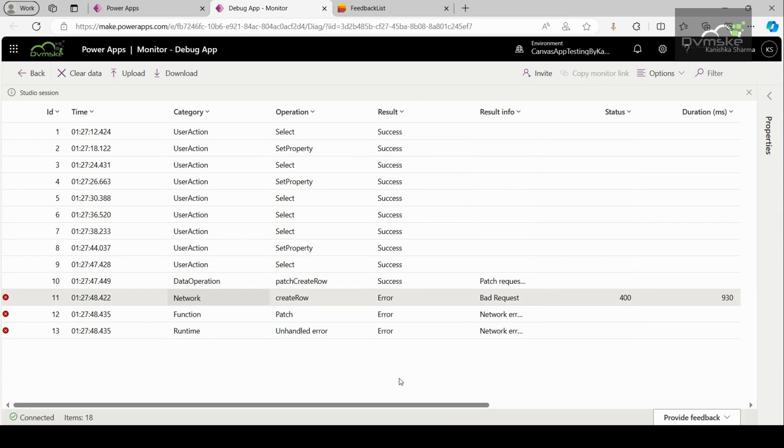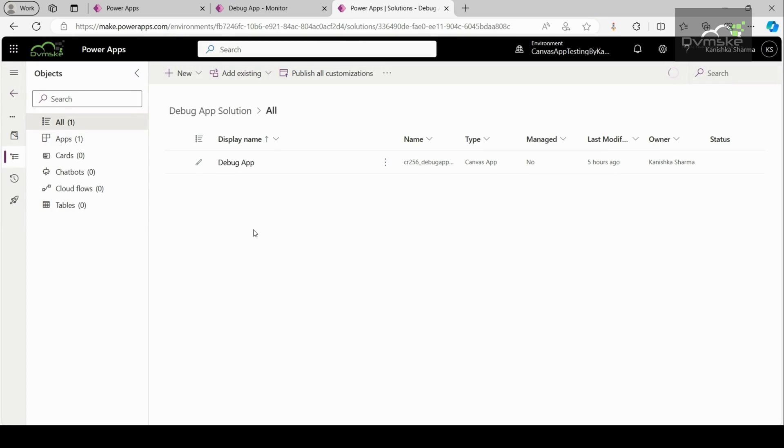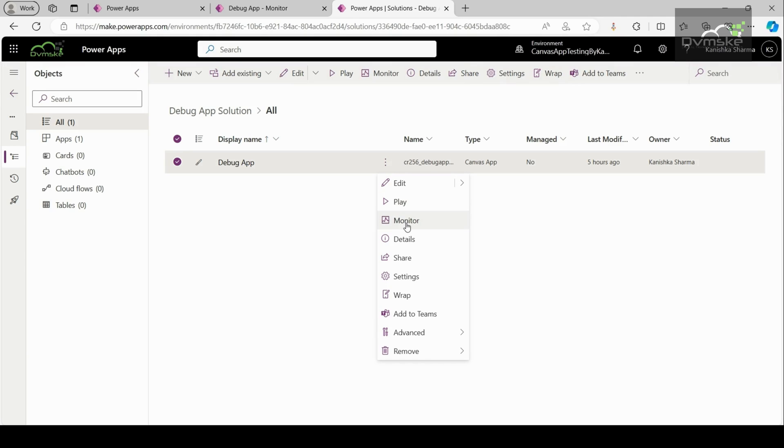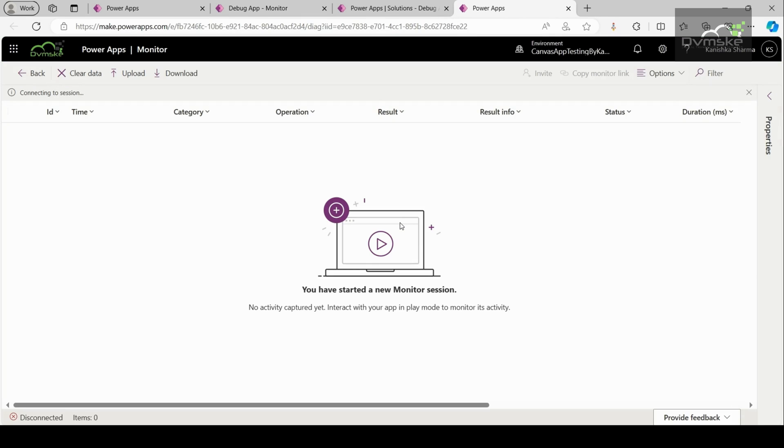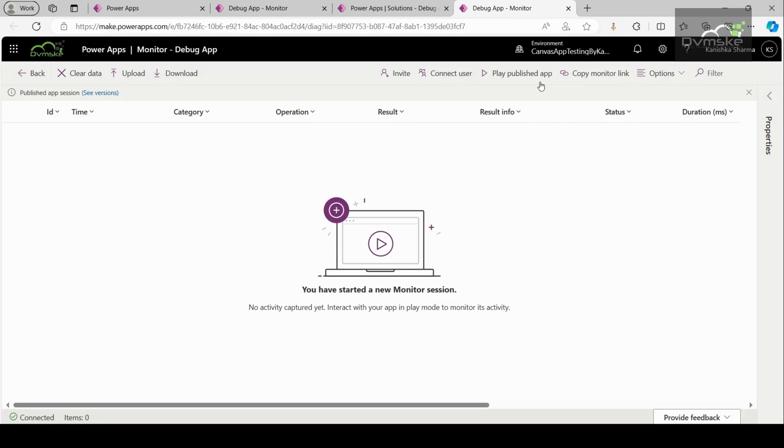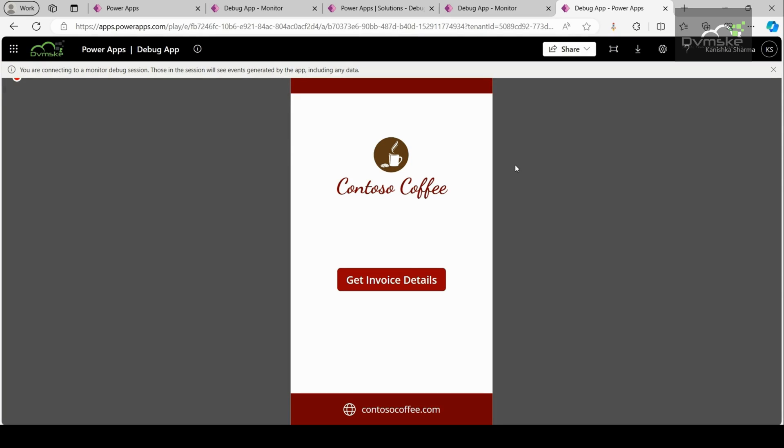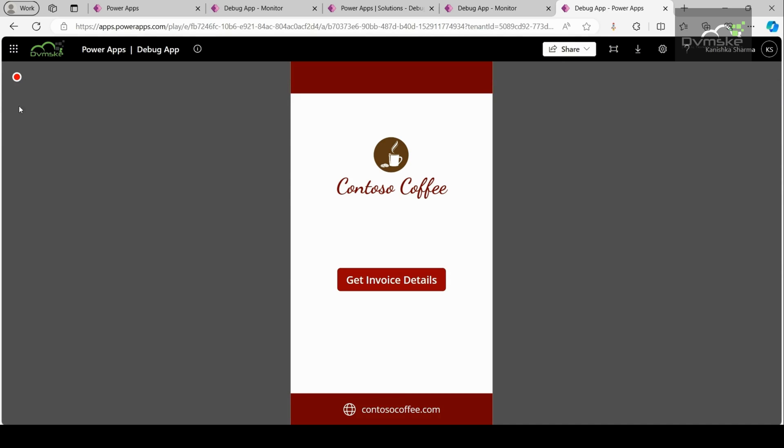Now, the second scenario we have is to use monitor tool to debug a published canvas app. For this, go to the app that you want to debug. Here, I want to debug this particular app. I will click on more options. Then click on monitor. This command will open the monitor dashboard in a new browser tab. So this is how our app looks like. We are getting a notification that you are connecting to a monitor debug session. And with this also, this recording symbol specifies that your app is being monitored. And from now, whatever actions you are going to perform on your app, those will be reflected on the monitor dashboard.